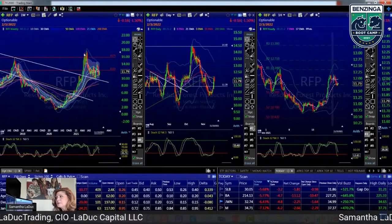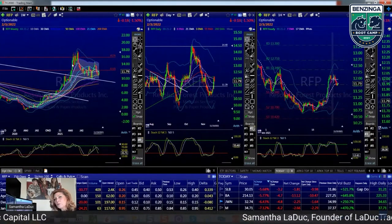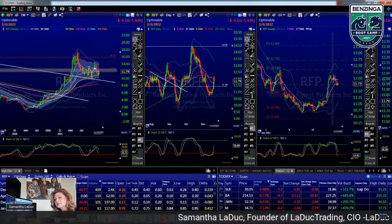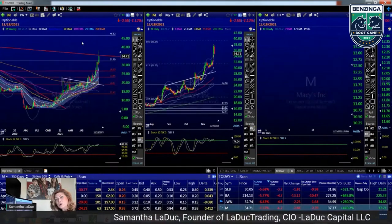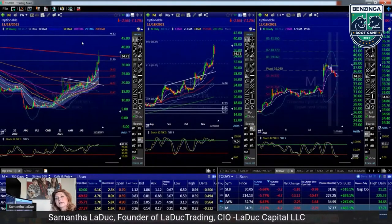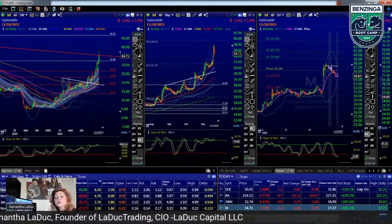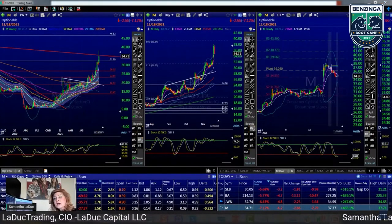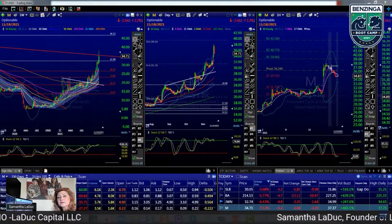Macy's has been both a trend and a chase. It's reached a monthly trend line which was my price target — similar to RFP. Now it's time to sell calls against it or buy some puts against it while still holding the core position.